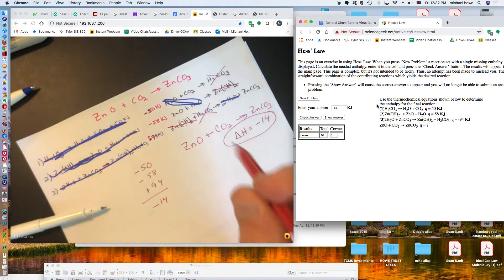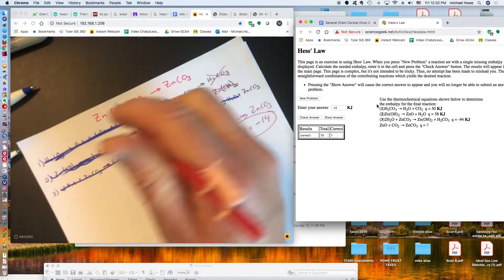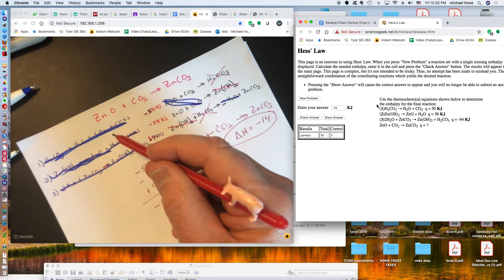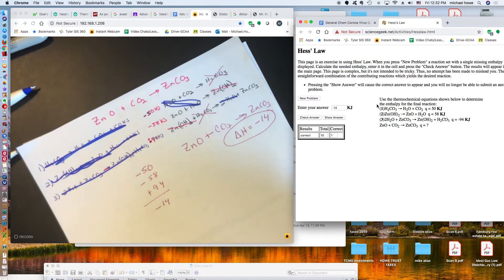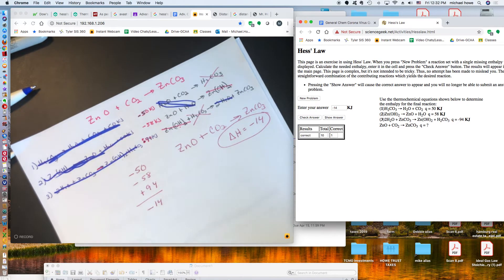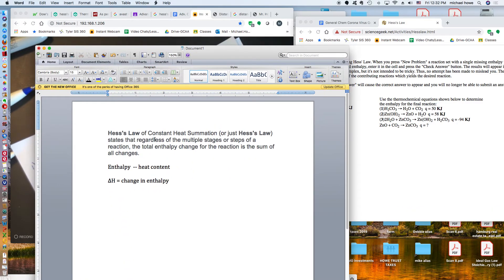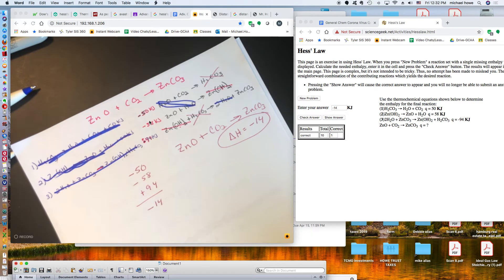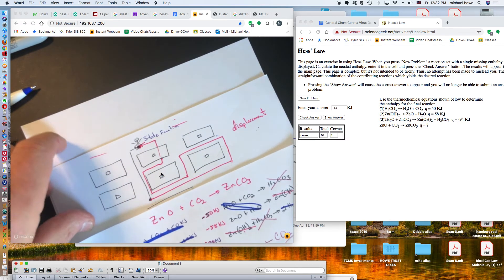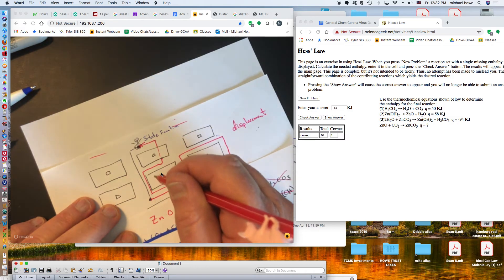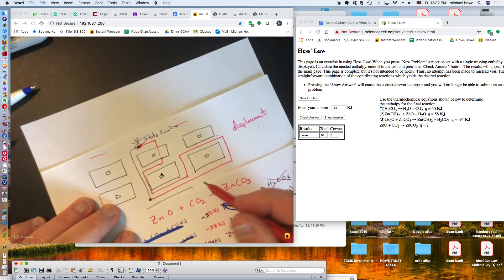To review: with Hess's Law problems, we're given an overall equation and asked to rearrange other equations so that they add together to give us that overall equation. Hess's Law states that regardless of the multiple stages or steps, the total enthalpy change for the reaction is the sum of all the individual changes — just like how adding all the displacements when moving through the classroom gives the same net displacement as taking the direct path.